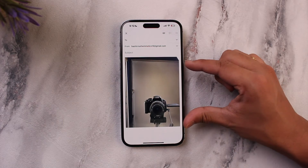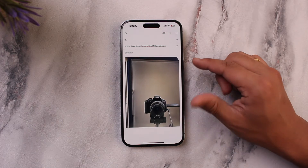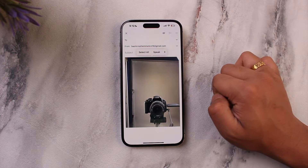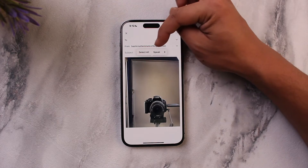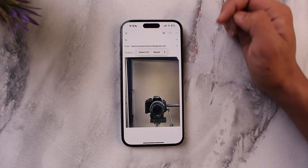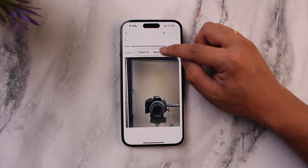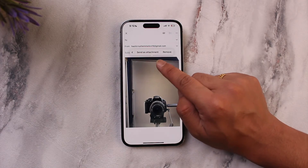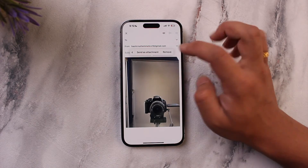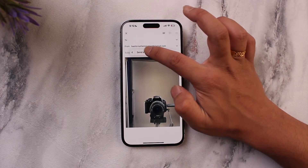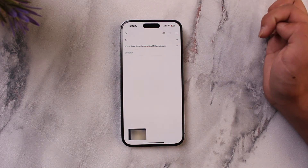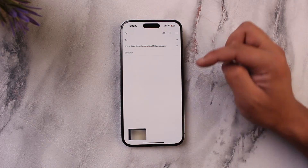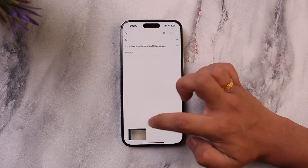Now to convert this into an attachment, tap on it once and you will see a little pop-up. Just swipe right all the way through and you'll find the 'Send as Attachment' option. When you tap on 'Send as Attachment,' you can see it will get sent as an attachment and not embedded into the body.